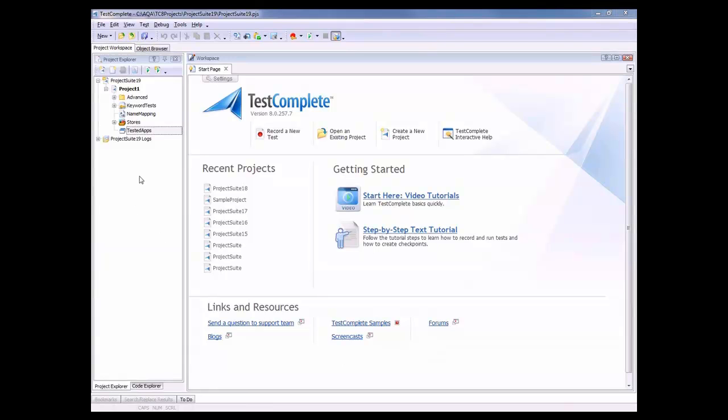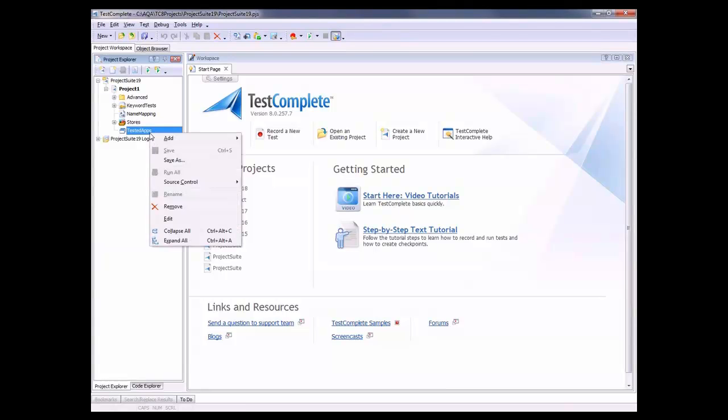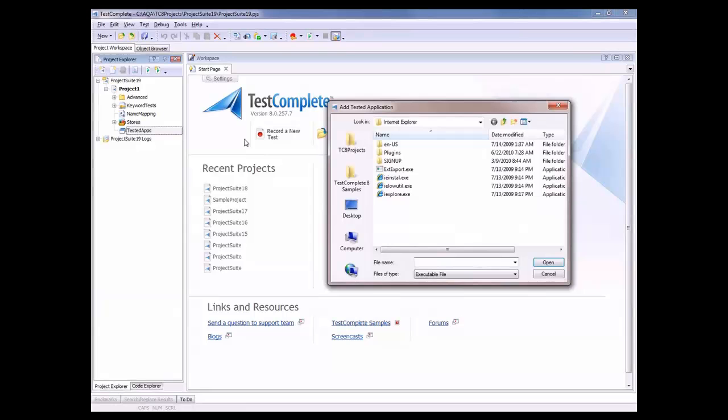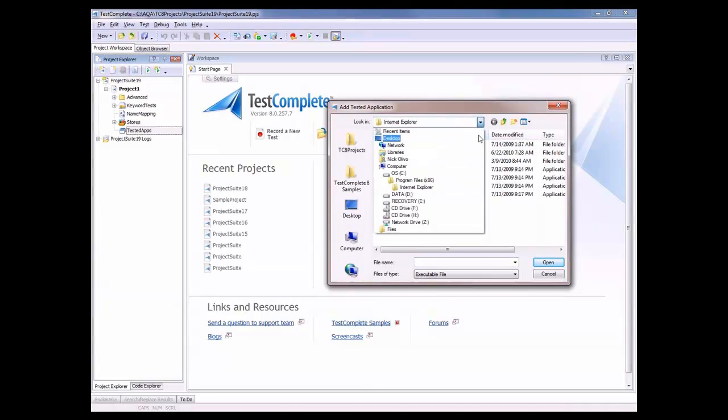And the first thing I'm going to do is right click on this Tested Apps node. And I'm going to say Add New Item. And I'm going to add a reference to the browser that I want to work with. So in my case, I want to work with Internet Explorer. So I would just browse out to where Internet Explorer lives on my file system.